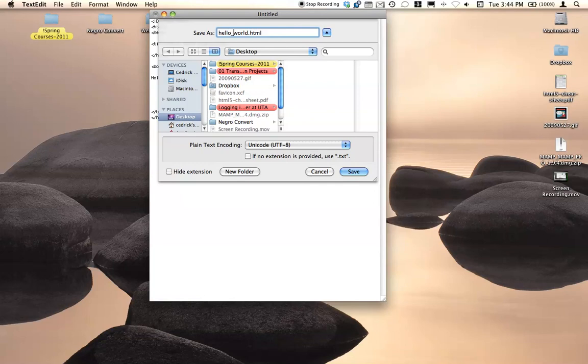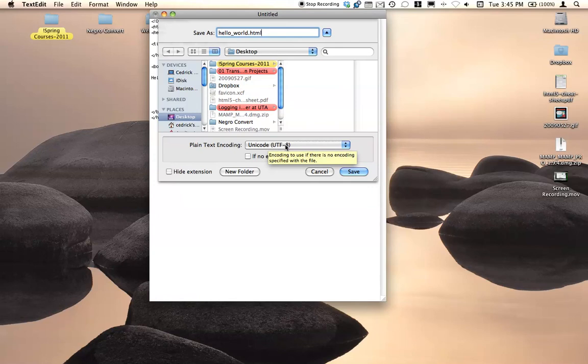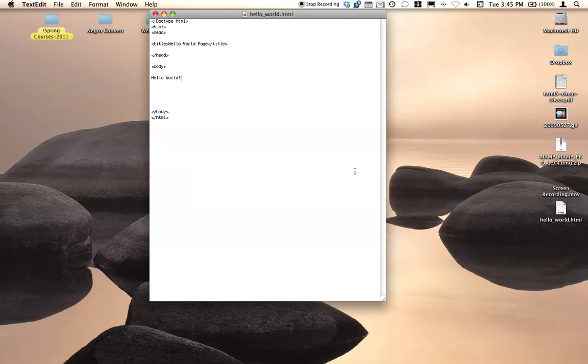Put an underscore so that you don't have a separation between words. Otherwise, your web page is not going to work. Give your document a name. We're going to give it the hello_world.html page. Then let's save it to the desktop. Make sure it's in Unicode UTF-8 and save it.